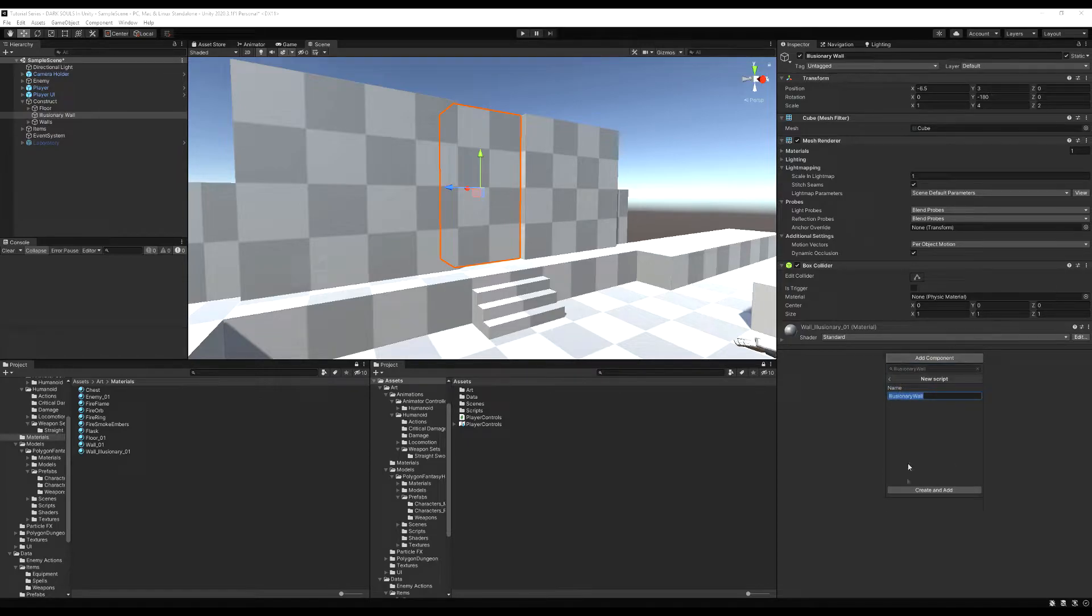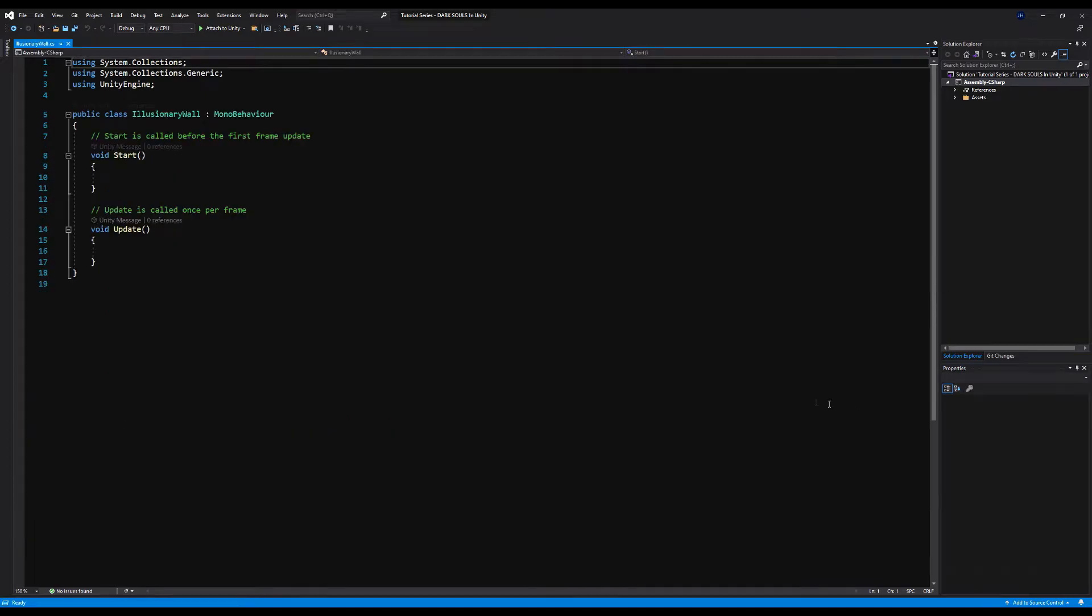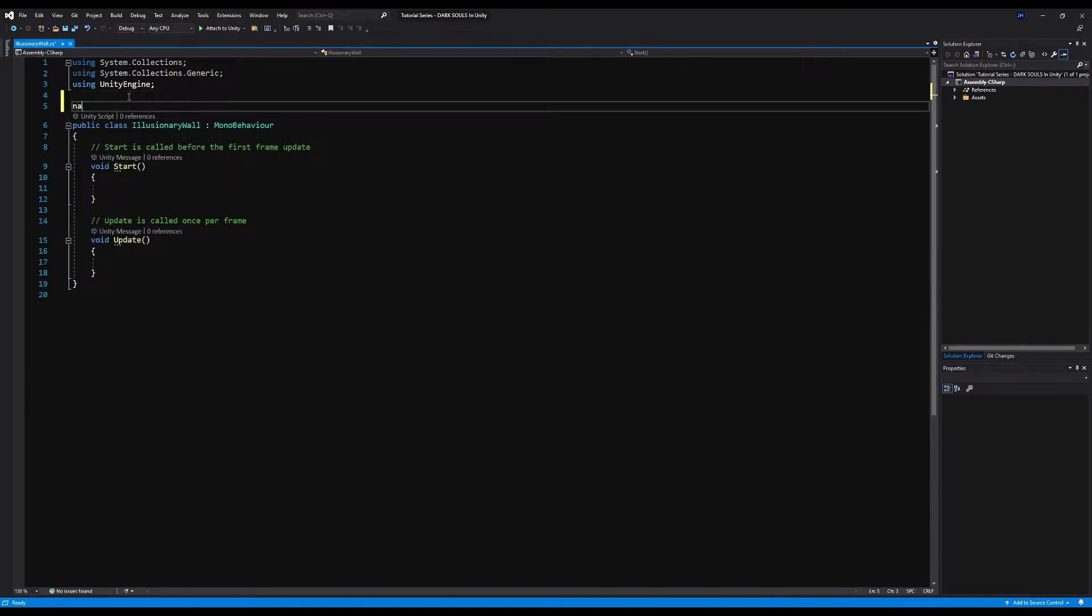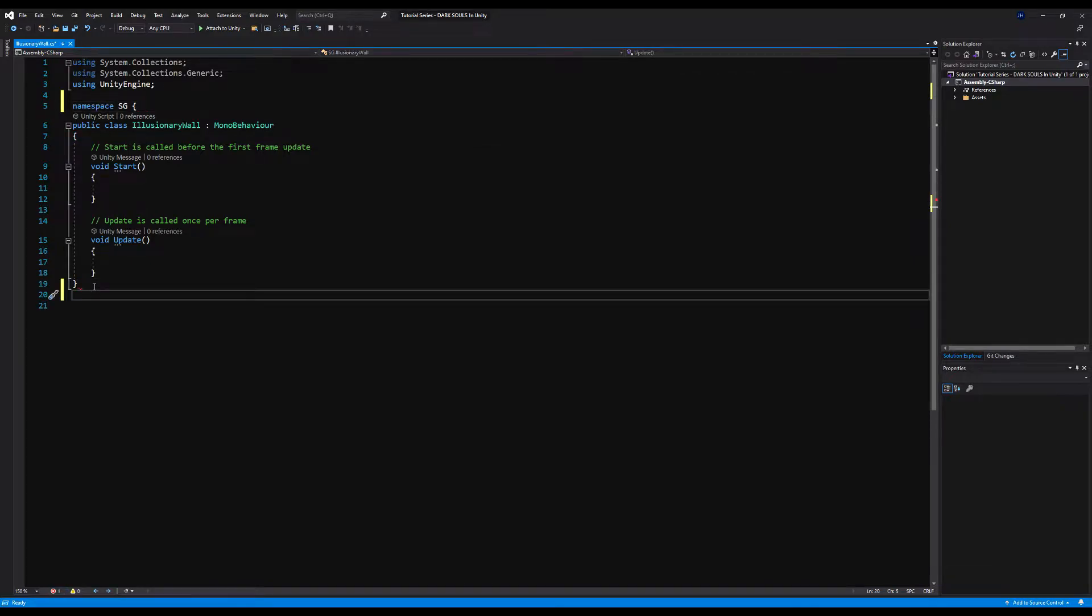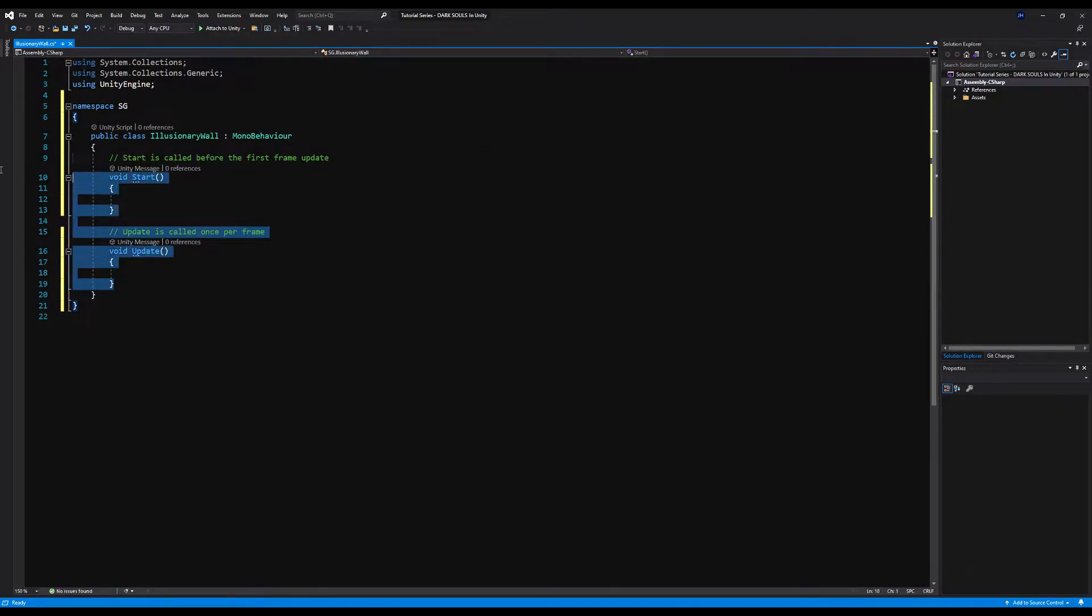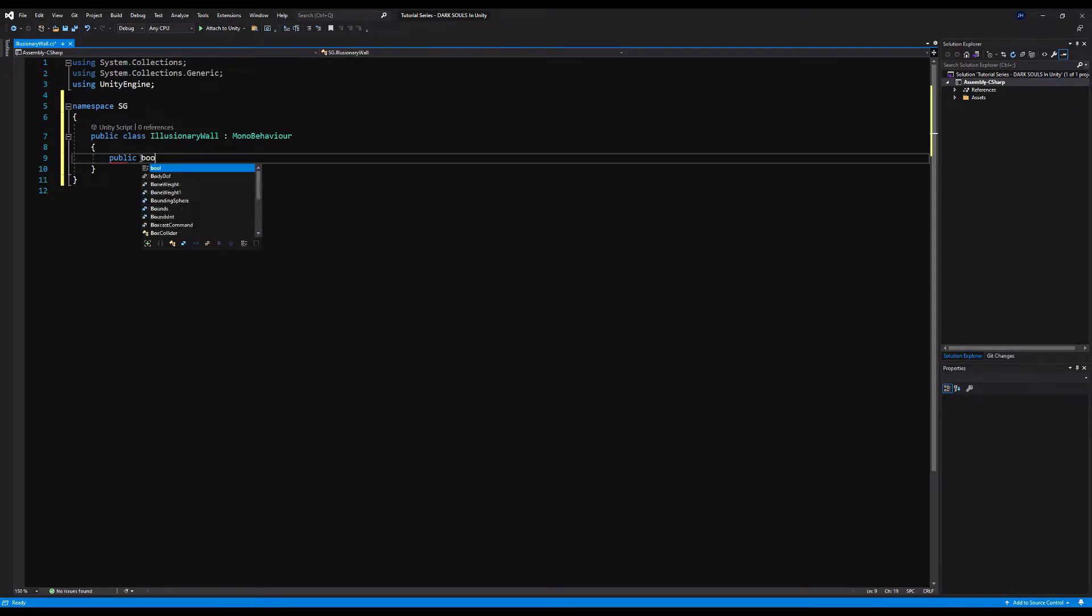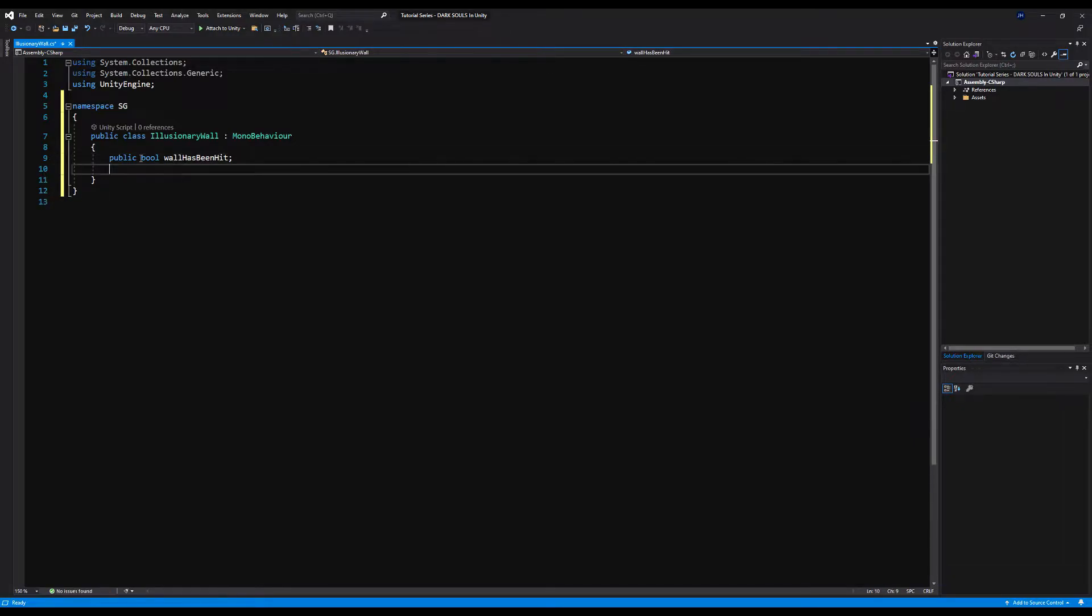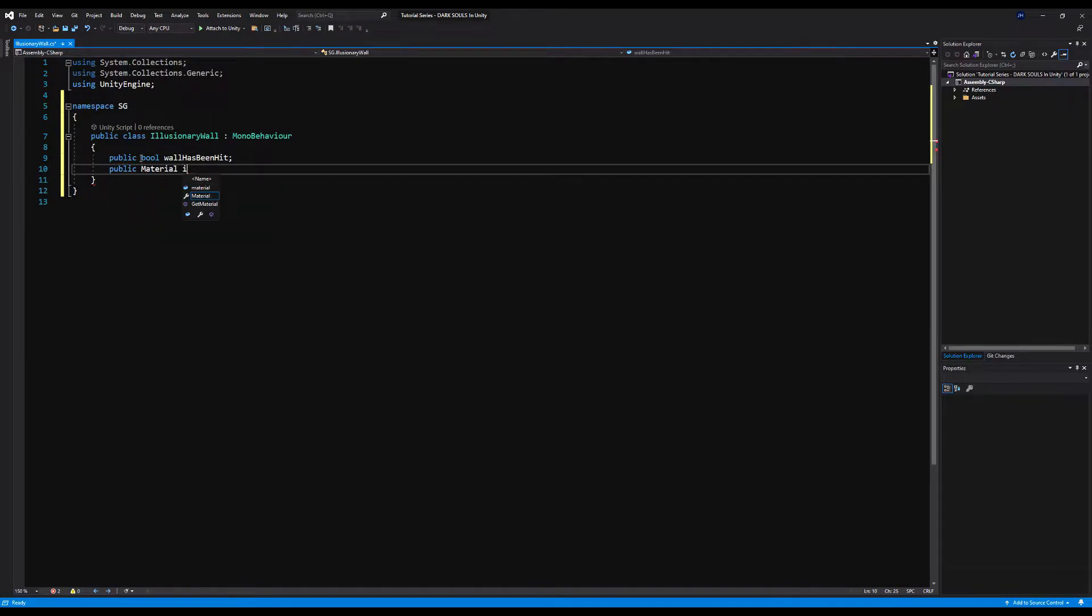I'm going to call this script 'illusionary wall'. We have a couple more things going on than just draining the alpha. Let's start by putting in our namespace, mine is SG. We're going to erase the Start and Update function and make a bunch of public variables. I'm going to drag them in instead of calling them in Awake just for debugging purposes so I can see it in the inspector. Public bool wall has been hit, and public material illusionary wall material.